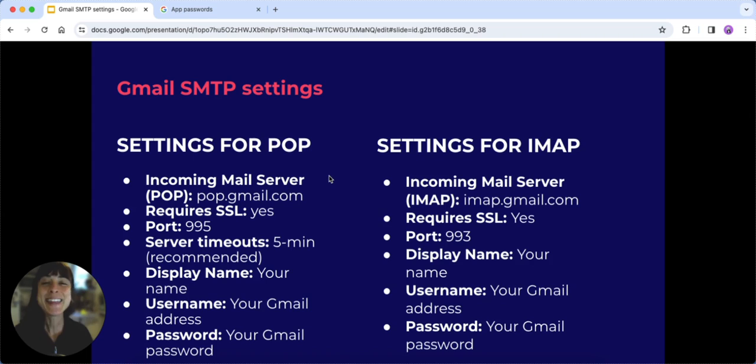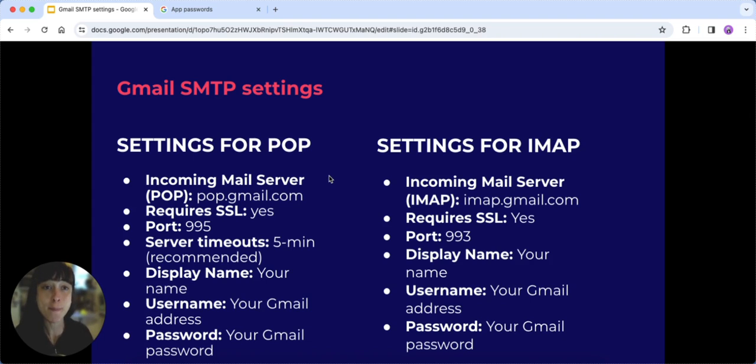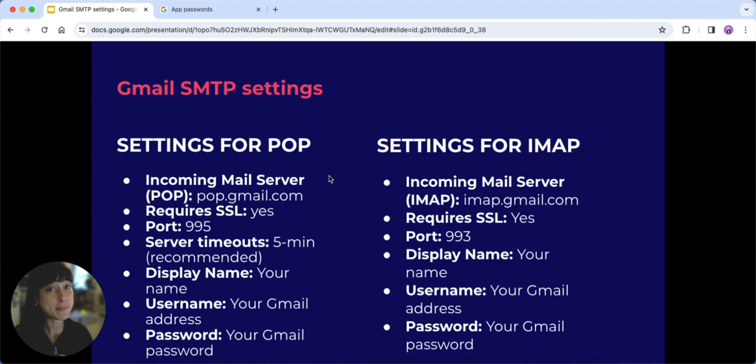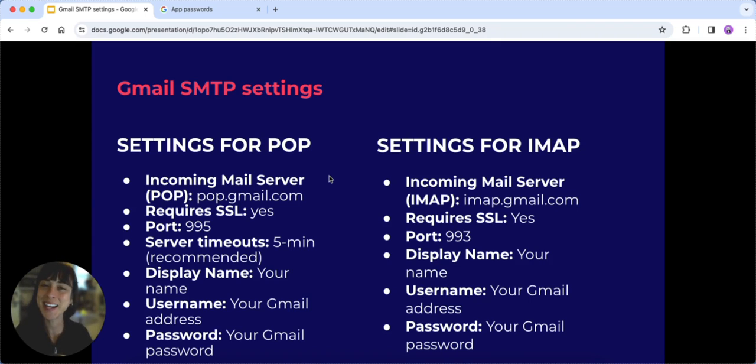And there you have it—you've successfully set up your Gmail SMTP settings and configured POP/IMAP for receiving emails. Just a quick reminder: be mindful of Gmail sending limits to ensure smooth communication. Bye!